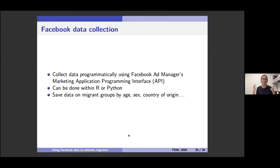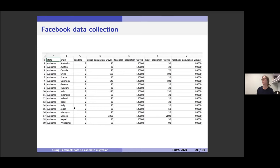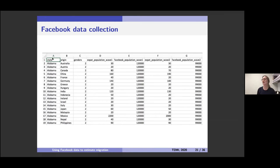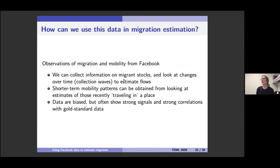You don't have to do that by hand or hire an army of undergraduates — the advertising platform has an API which allows you to programmatically pull out this information, reducing human error and the time it takes. You can do this in either R or Python. We can potentially get data on any key demographic group we're interested in, because Facebook allows very specific targeting since people pay for these ads and want to reach a specific type of person.